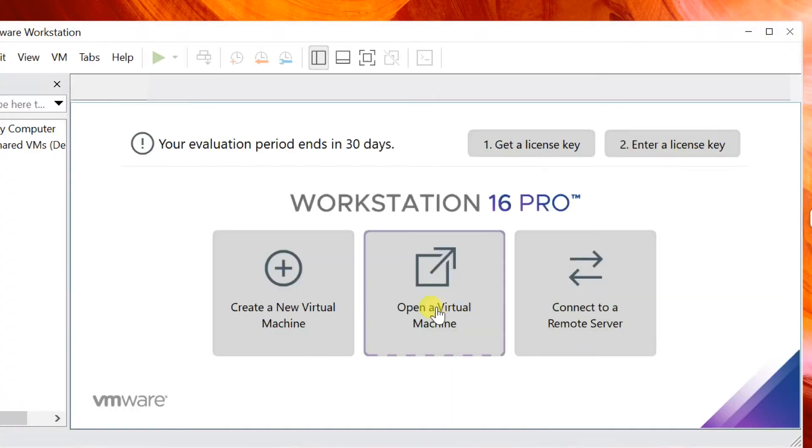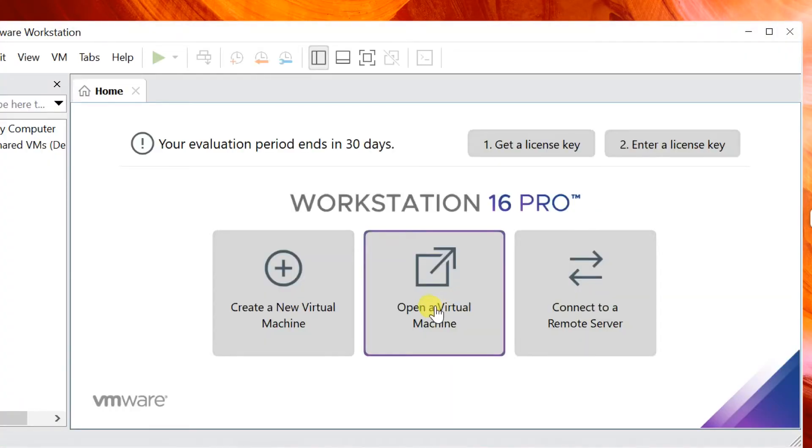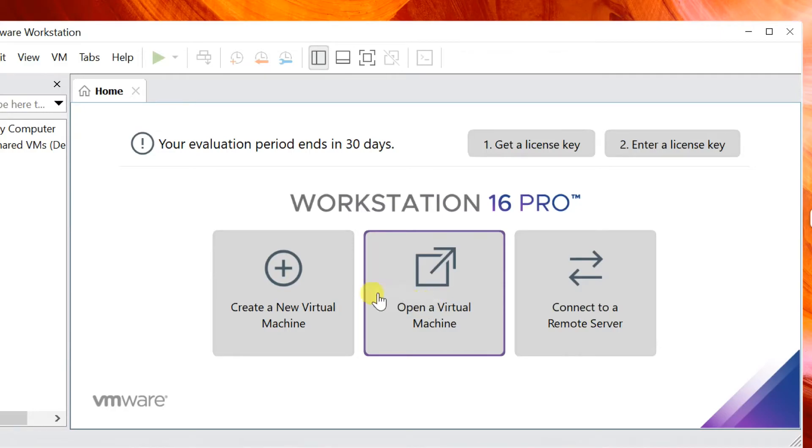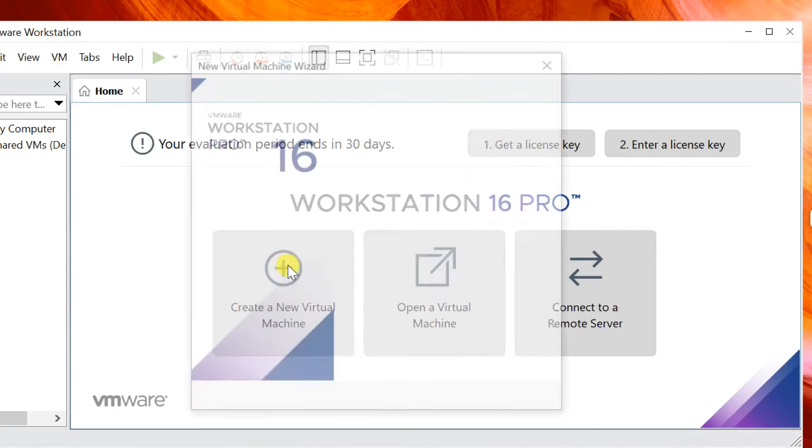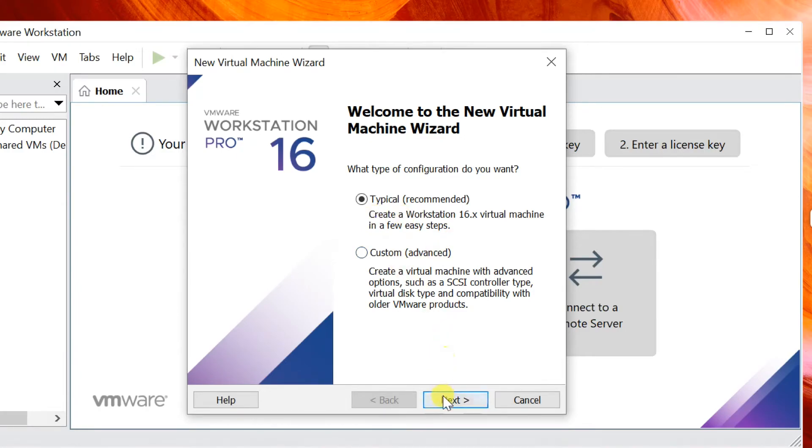Let me show you how to create a Windows 10 virtual machine. Click on Create a new virtual machine. Select Typical, Next. Browse Windows 10 disk image file, then Next.